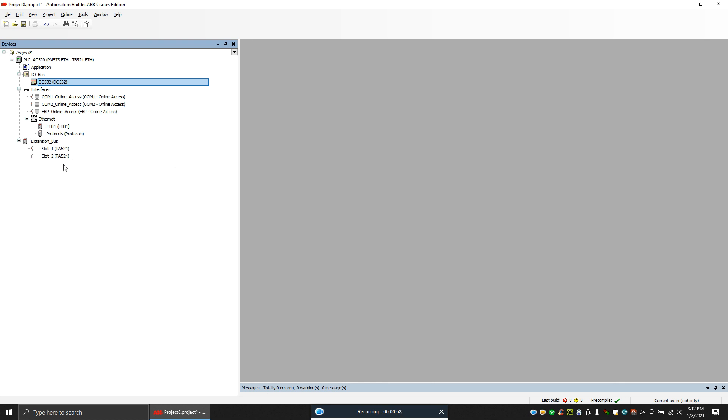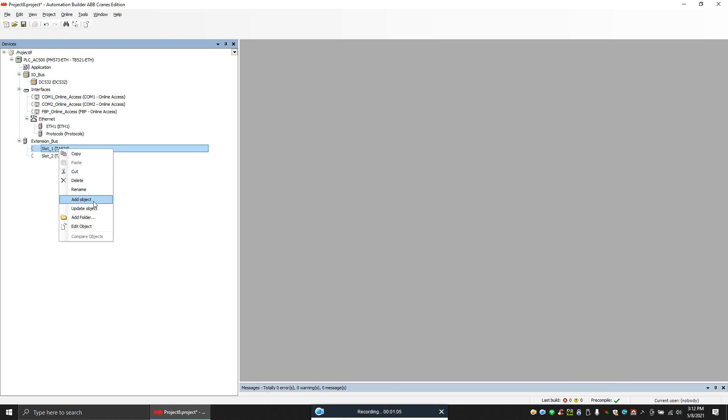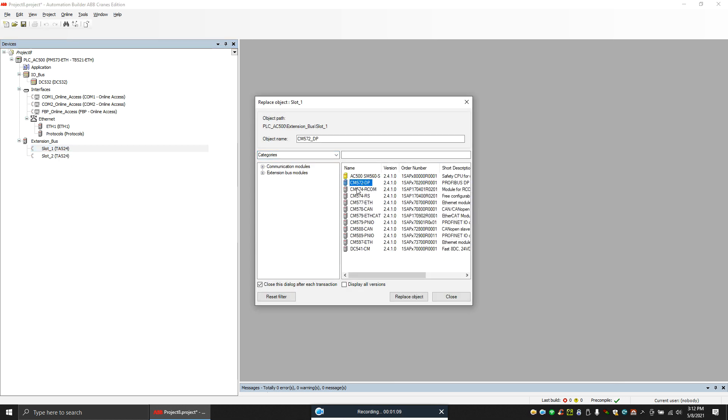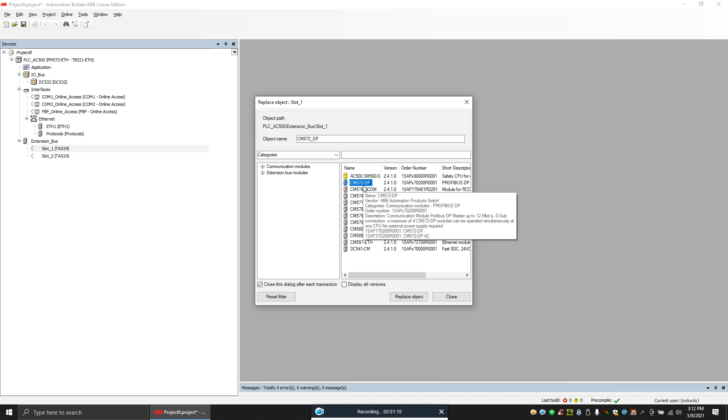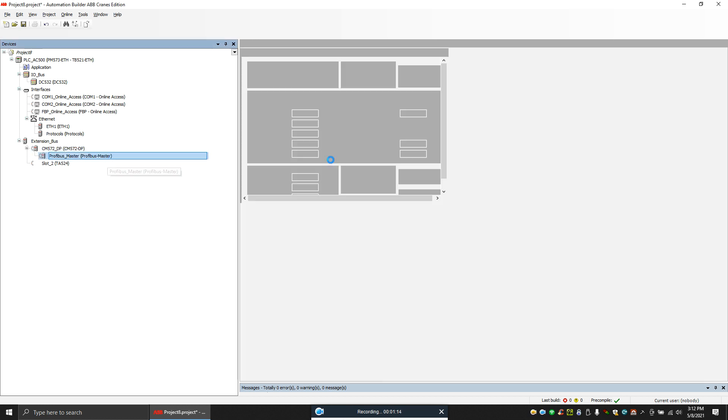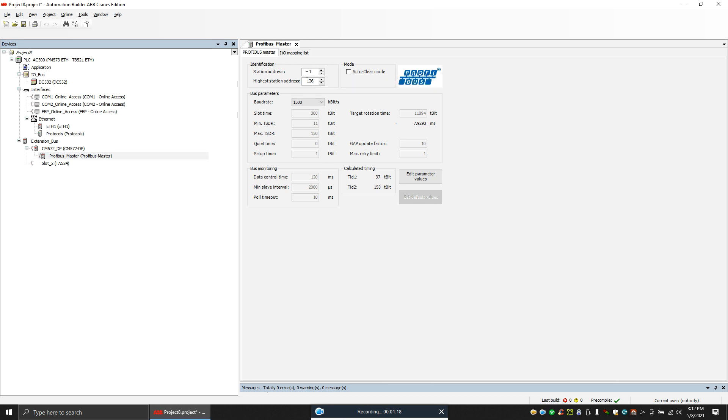First, let me add the Profibus master. So I already have this CM572TP - this is my Profibus master. So I'll add that, and basically the station address will be one. This is the Profibus address.